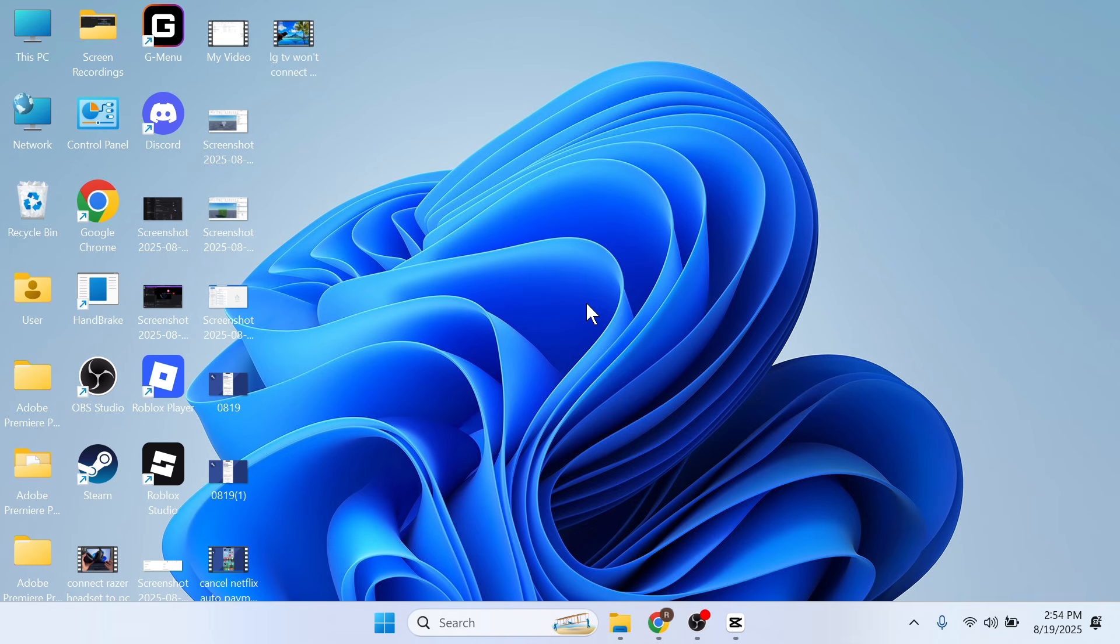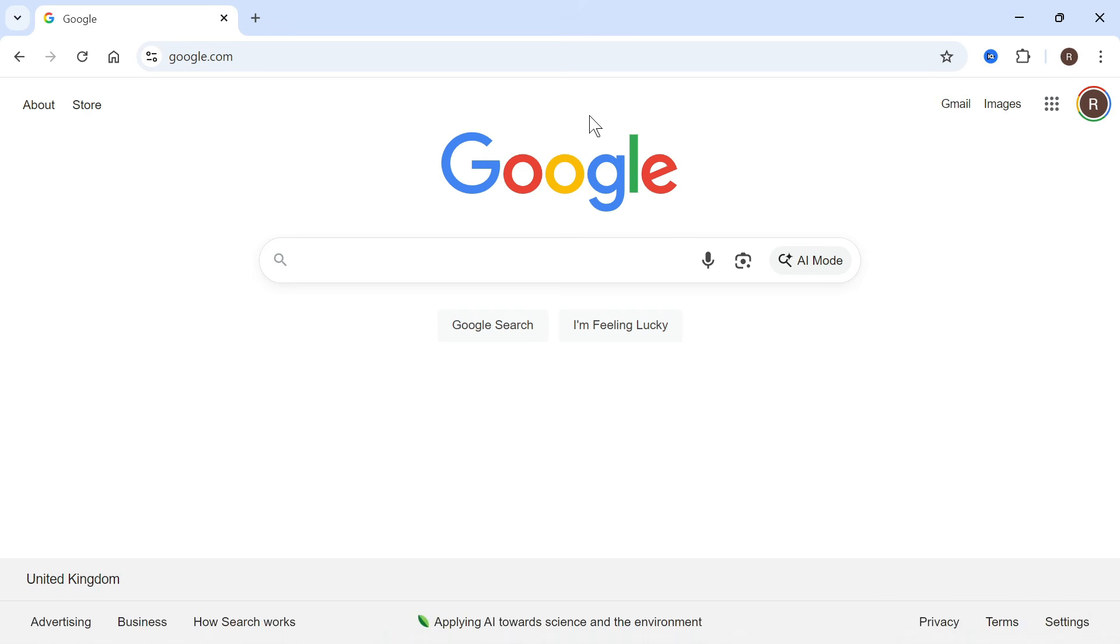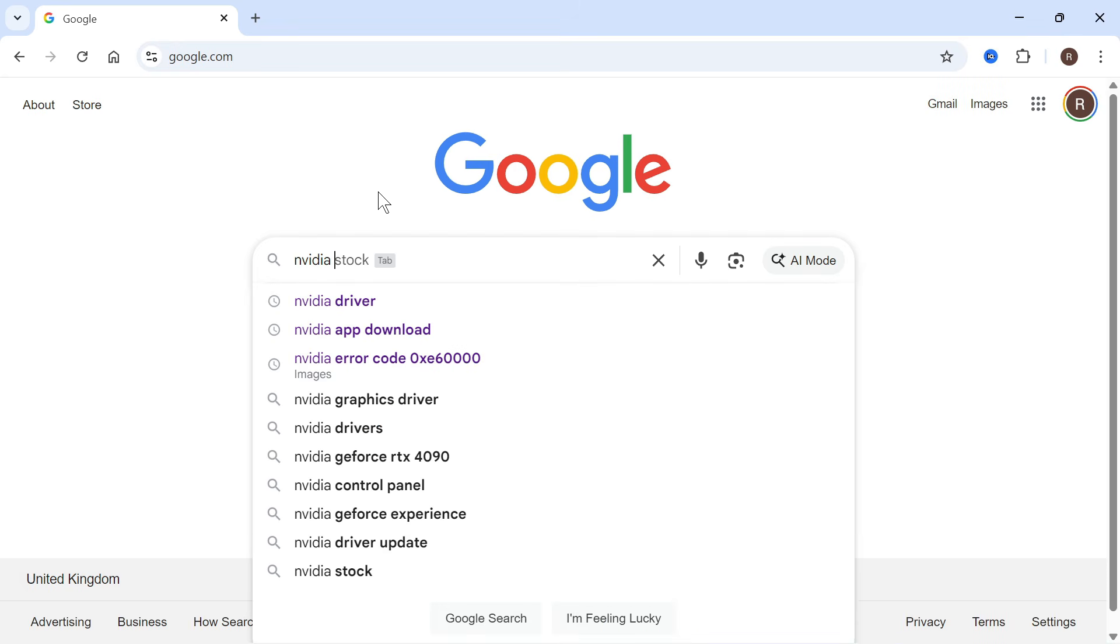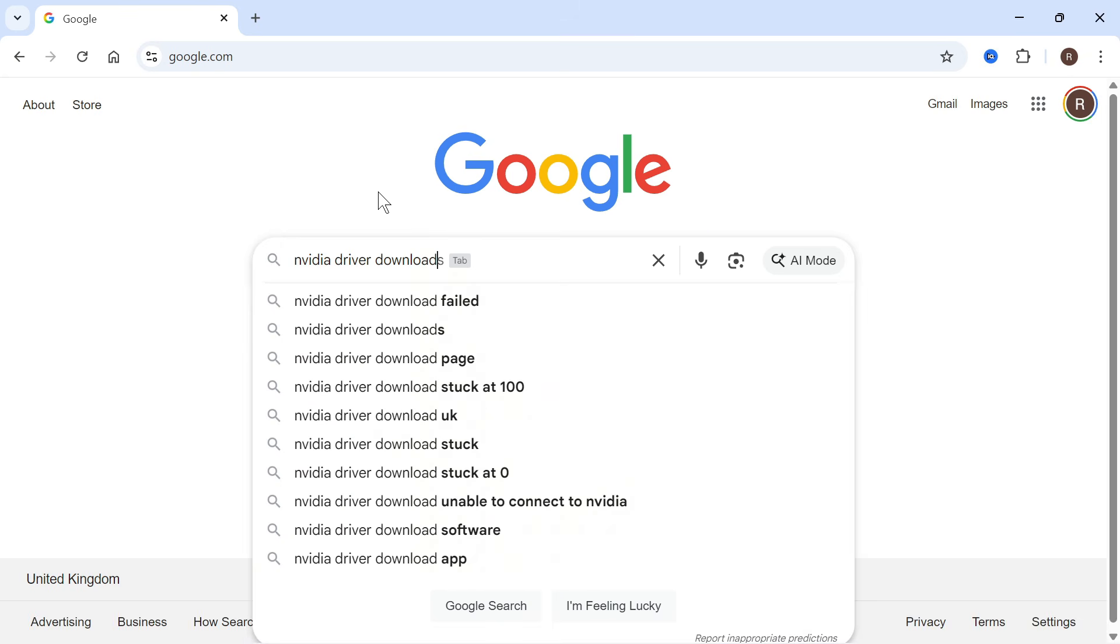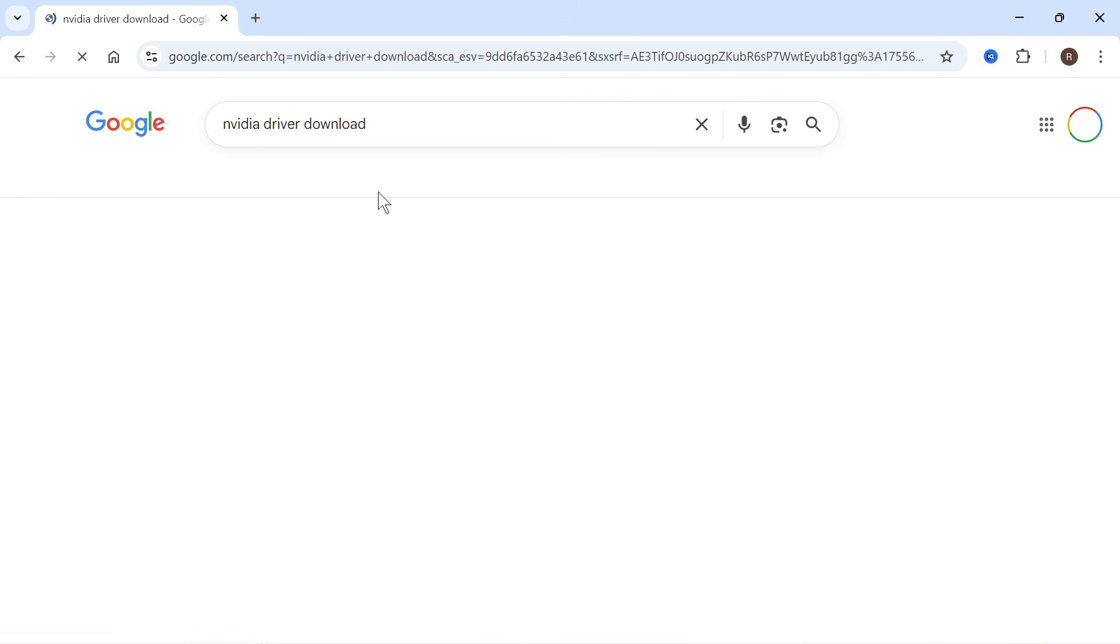If it's still not working, the final solution is to go and open up an internet browser, and we're just going to manually update your graphic card drivers. And you can do this by typing in the brand of your graphics card. So for me, I have an NVIDIA graphics card, so I'm going to type in NVIDIA, and then just type in NVIDIA driver download and press enter.